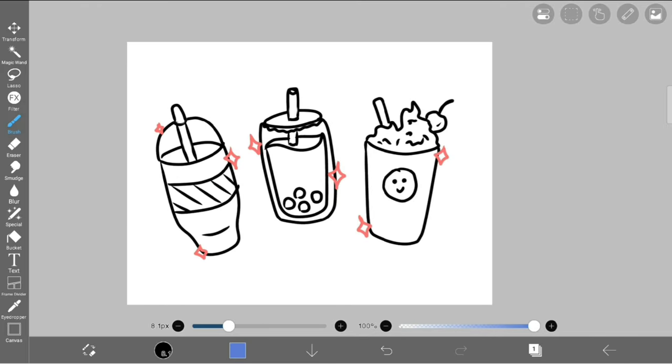As you've seen in the title of my video, you've been using the bucket tool wrong, probably your whole life. I know I have. Let me first explain how to use the bucket tool before I explain to you how you've been using it wrong.